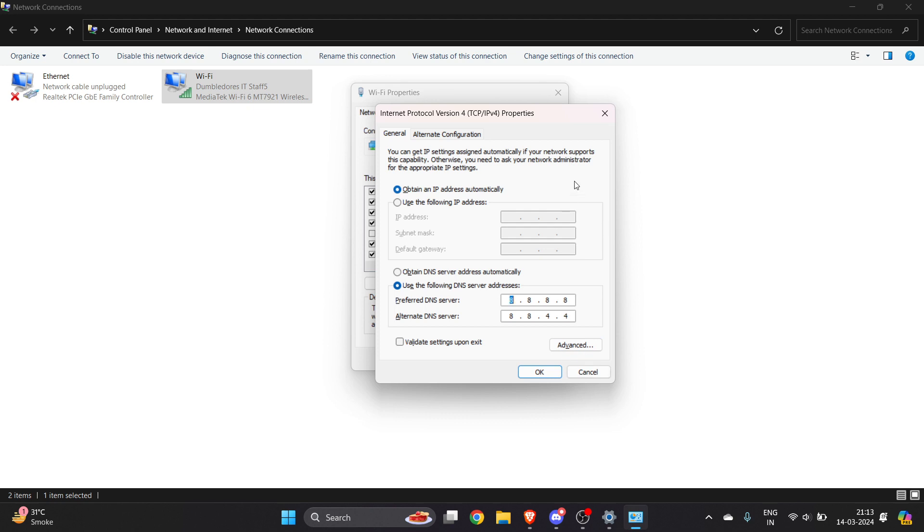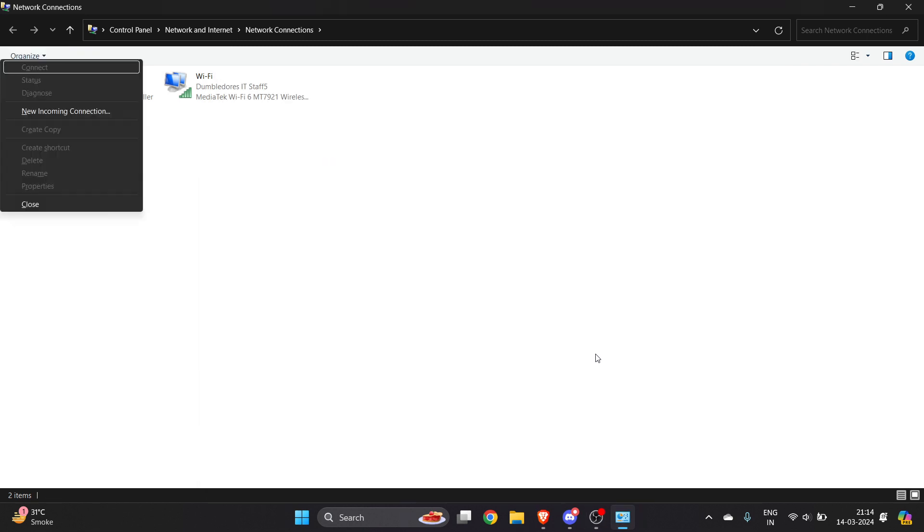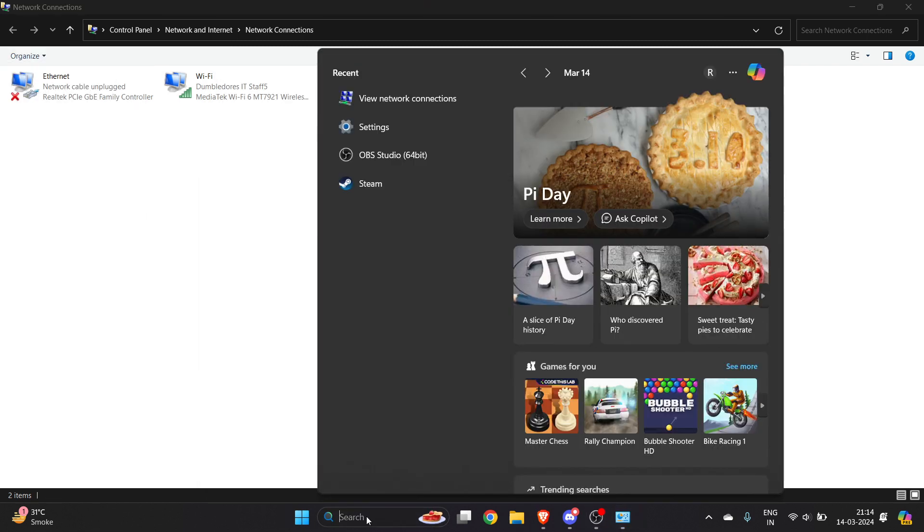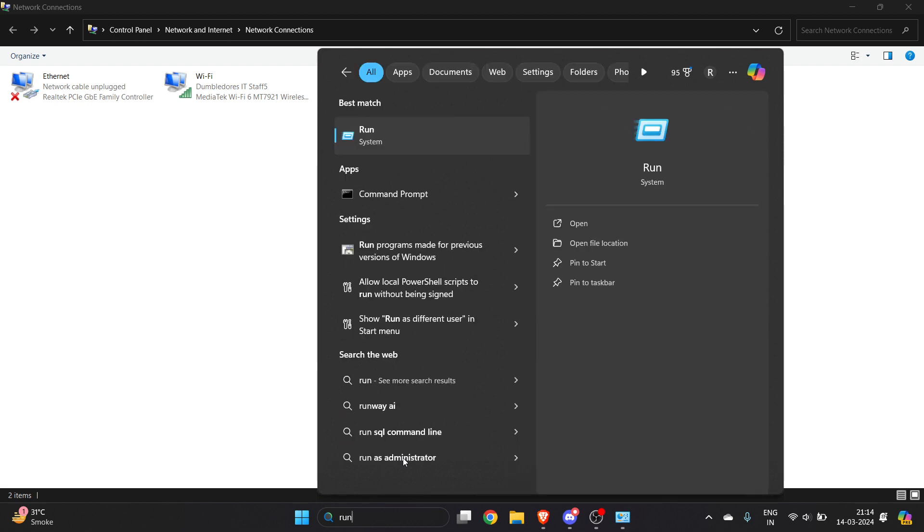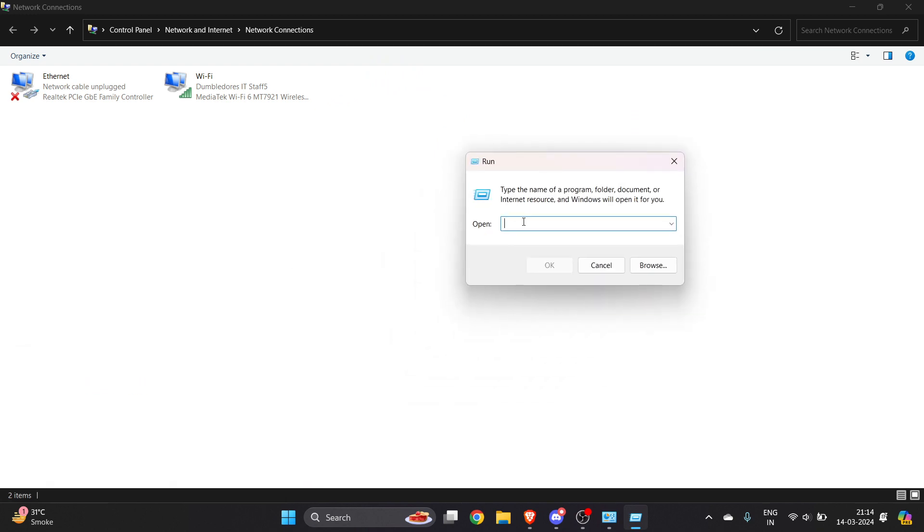This is the first fix. Now the second solution is you have to open Run. You can go to the search bar and type 'Run', or you can use the shortcut key Alt plus R. Once the Run dialog opens, you need to type a command.